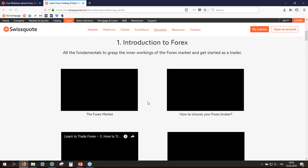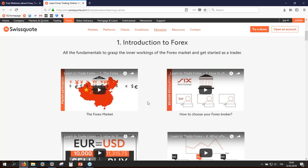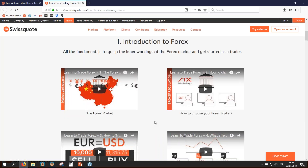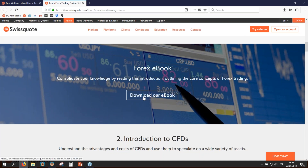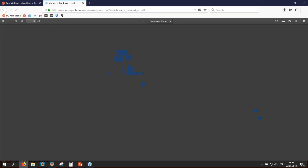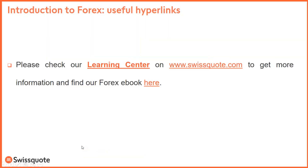The easiest way is to do this presentation in about 30 to 40 minutes, and then you will have all the hyperlinks in order to get more information. This is the link on our website at Swissquote.com where you can get more videos and more information. If you scroll down, you can even download our ebook — just click there and you will get more information. This is very, very useful.